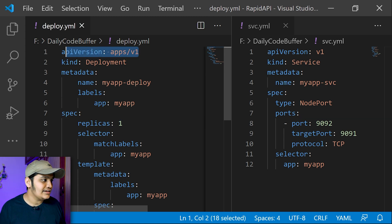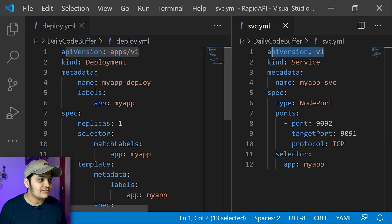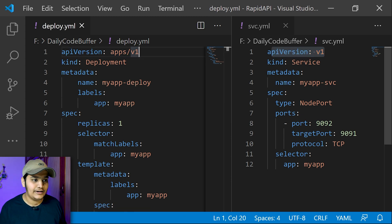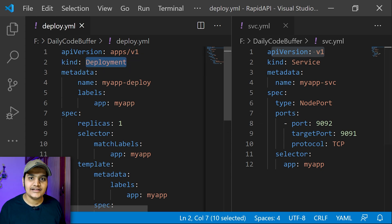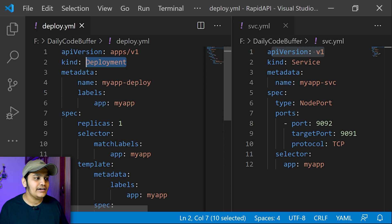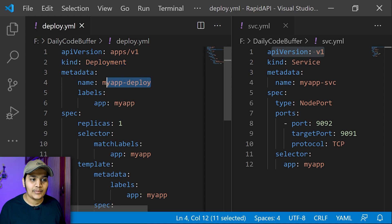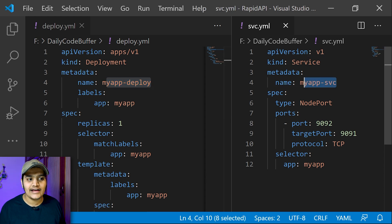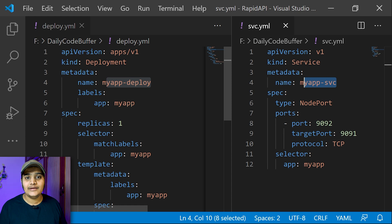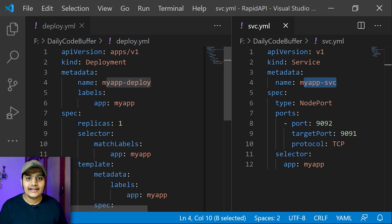As we saw, you can see that both will be having the API version. Both are different components and in different API versions — one is in 'apps/v1' and one is in 'v1'. The next one is 'kind': this one is Deployment and this one is Service. The next is the metadata information. Both have the name of their particular component — I've given 'myapp-deploy' for the Deployment and 'myapp-svc' for the Service. We can also define labels, which define your entire application and can be used for selecting particular components.